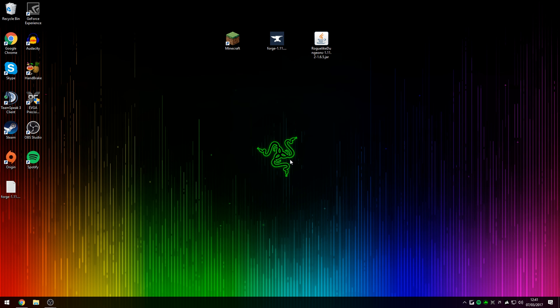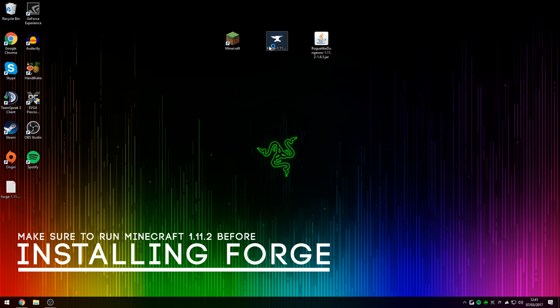Hey guys, KeyNancy here, also known as M. Thank you very much for tuning in to Episode 11 of King's Tutorials. In this episode, I'm going to be showing you guys how to install the Roguelike Dungeons mod for Minecraft 1.11.2.